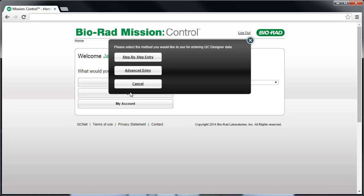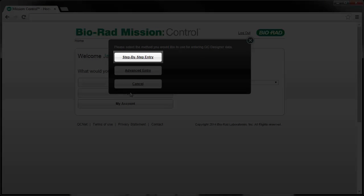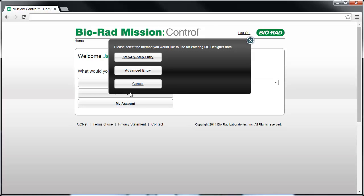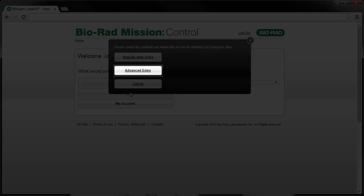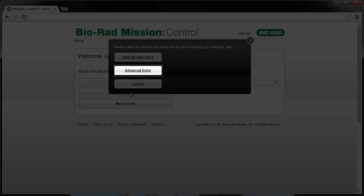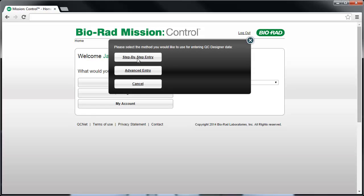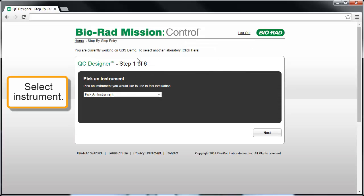Since this is the first time with QC Designer, pick the step-by-step entry method. If you've previously been to QC Designer and have set up your instruments and tests, you would click on the advanced entry method. At the end of step-by-step, you'll be automatically taken to the advanced entry page so that you can perform the appropriate calculations.